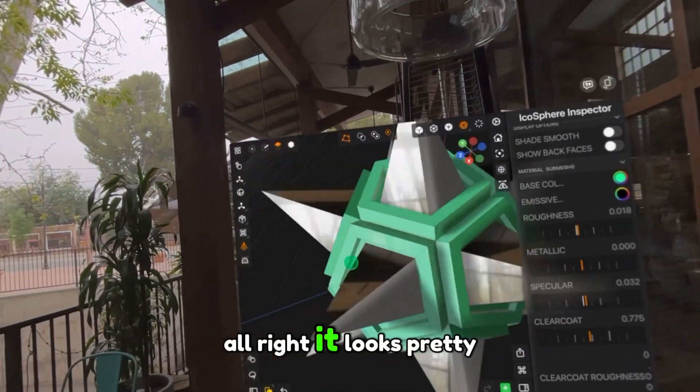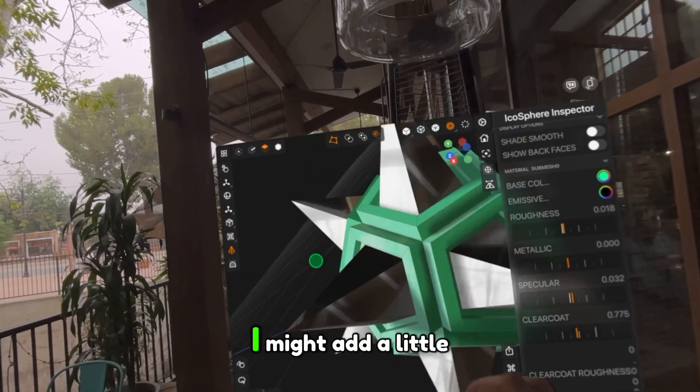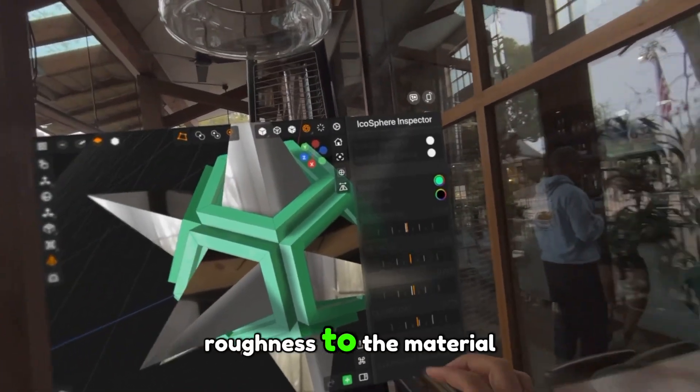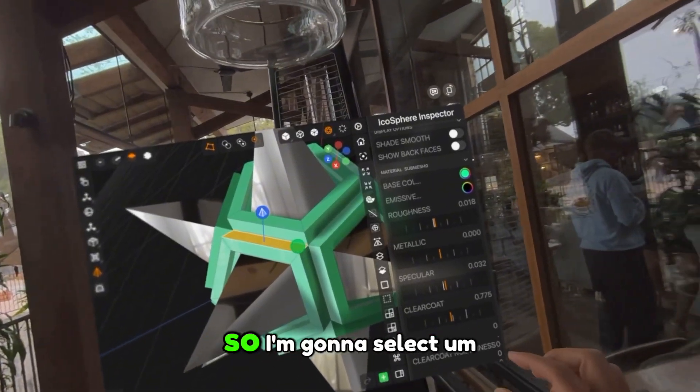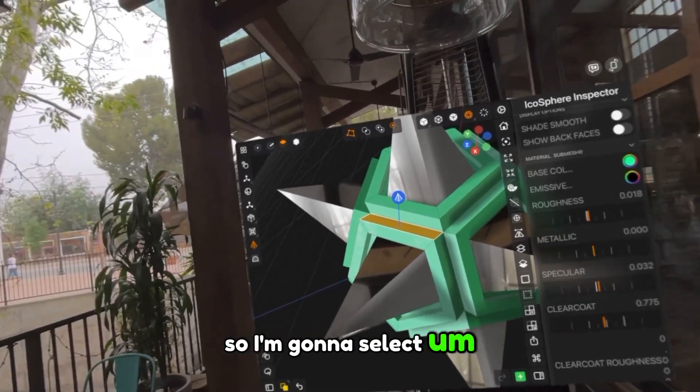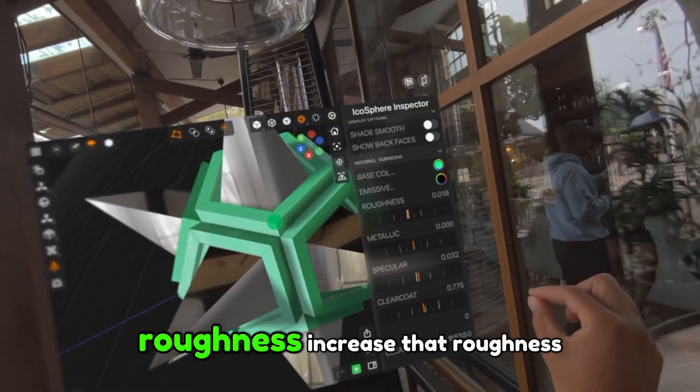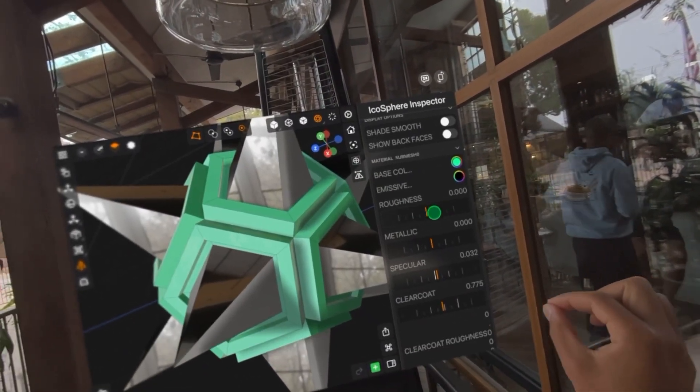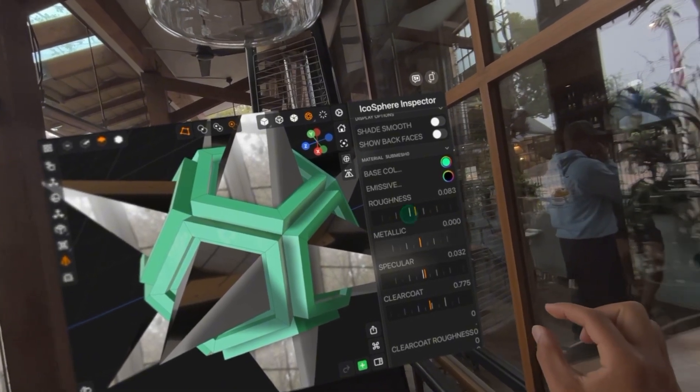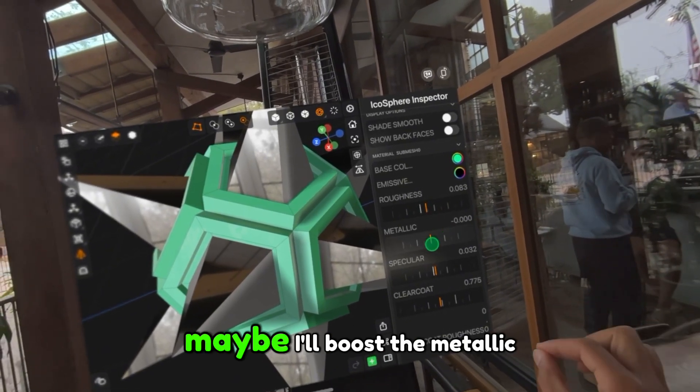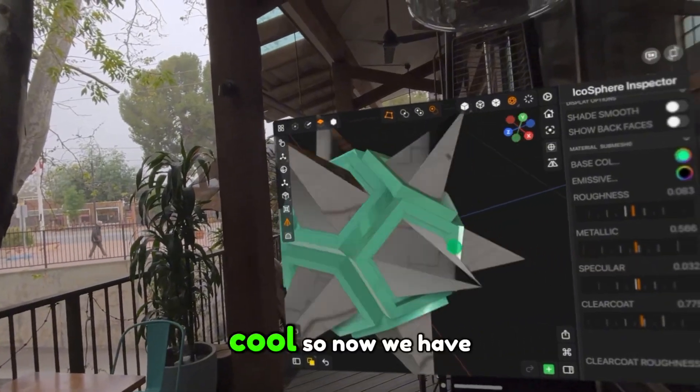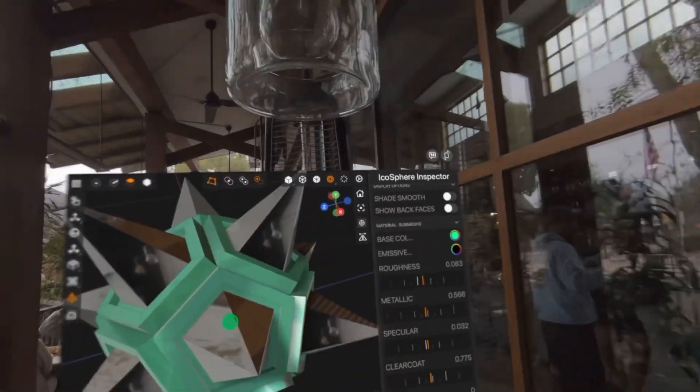All right, it looks pretty good. I might add a little bit more roughness to the material, so I'm going to select—I can just select the background—and let's go to the roughness and increase that roughness. And maybe I'll boost the metallic strength a little bit. Cool, so now we have this kind of shape.